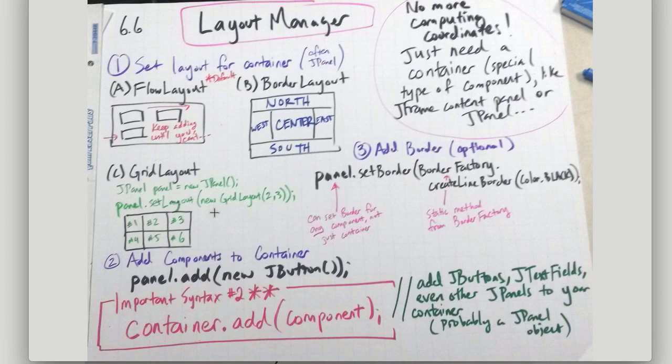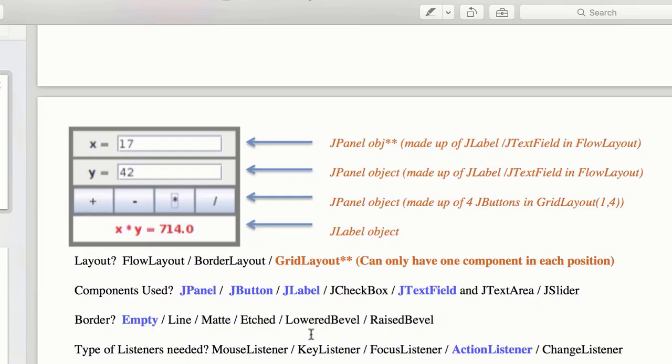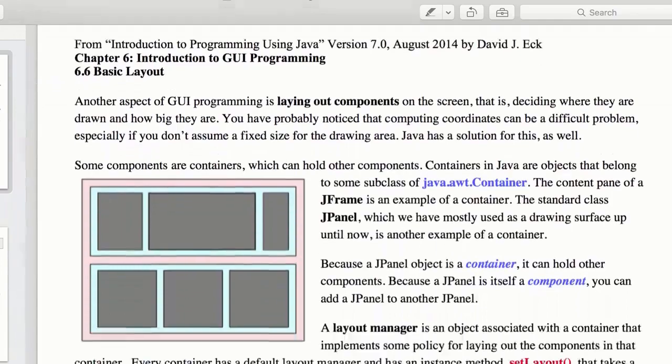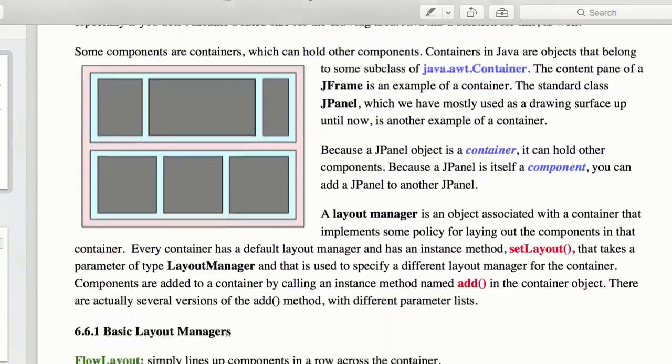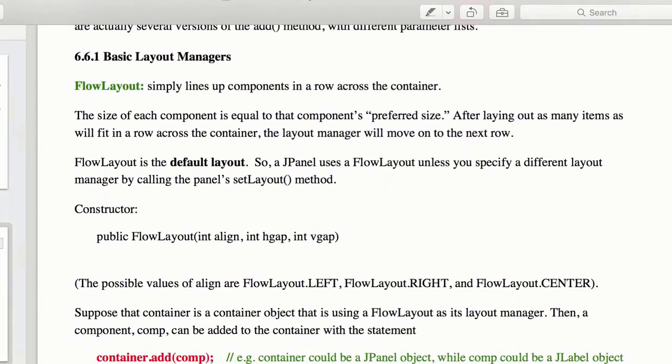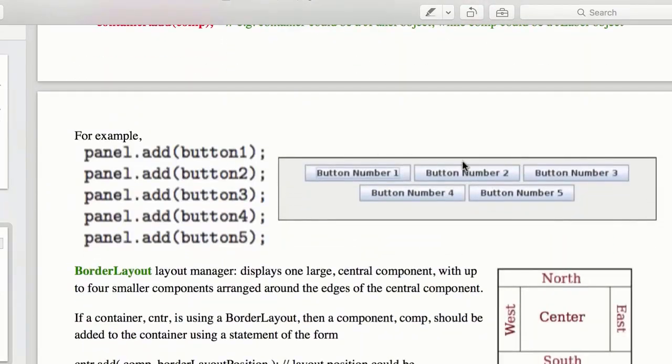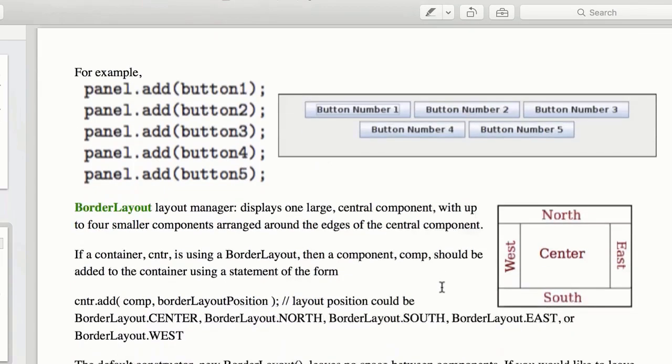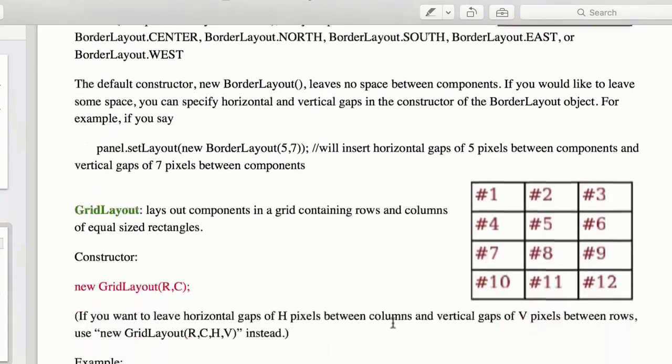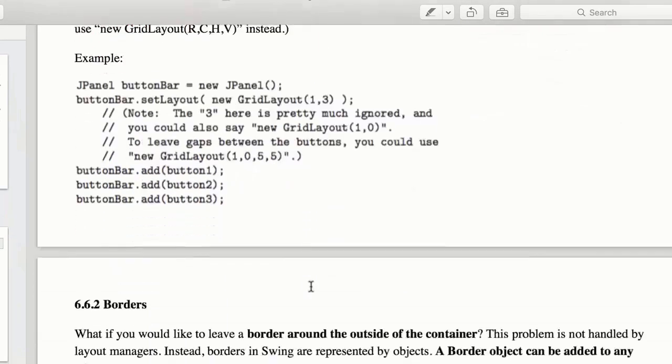And so that is what we're going to talk about in 6.6. So briefly looking at those, I don't want to look at all these things here. But again, we have FlowLayout, it'll just keep adding it until you run out of space. BorderLayout lays it out like this. And then GridLayout lays it out in a grid. You specify the rows and the columns.